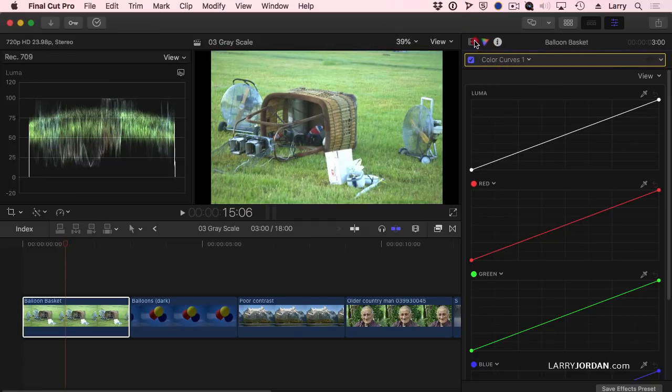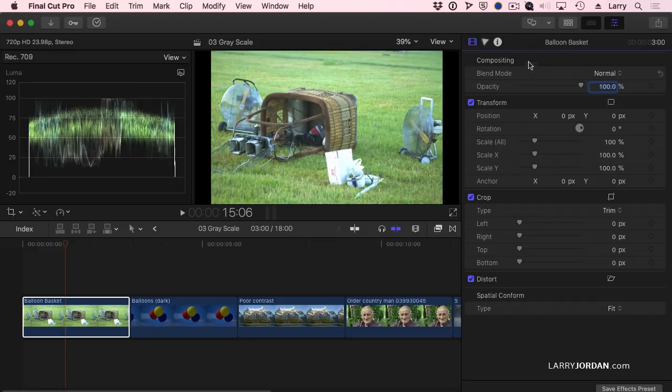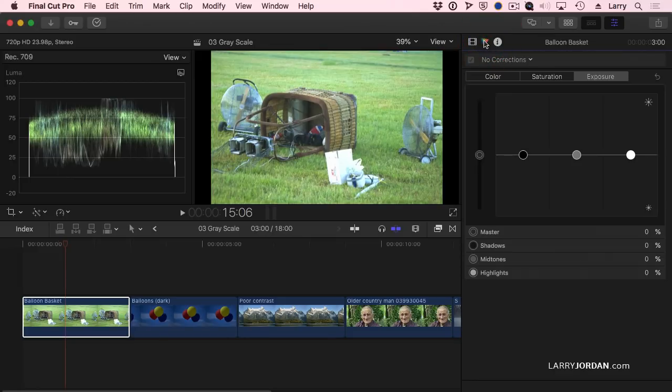So I'm going to go back to the video inspector. Notice that because I selected the curves, it applied the effect. I'm going to highlight the effect, hit the delete key to make it disappear, and go back to the color correction inspector and add color wheels.